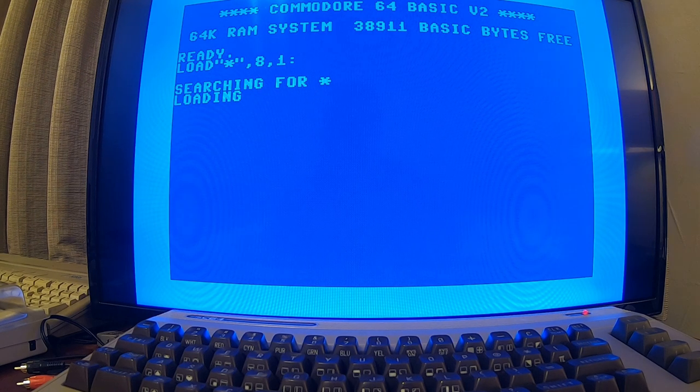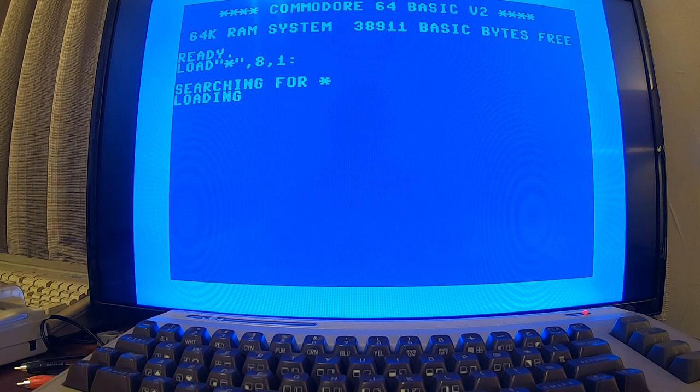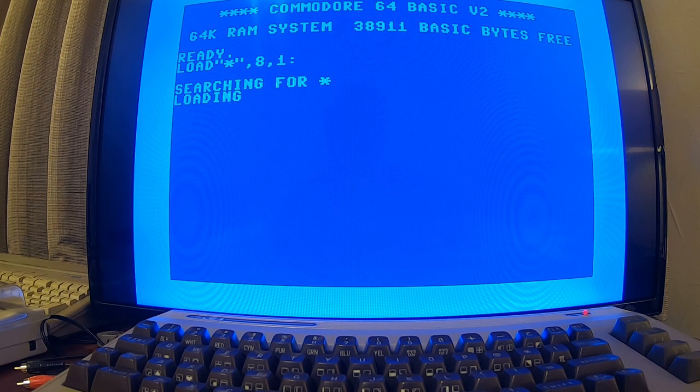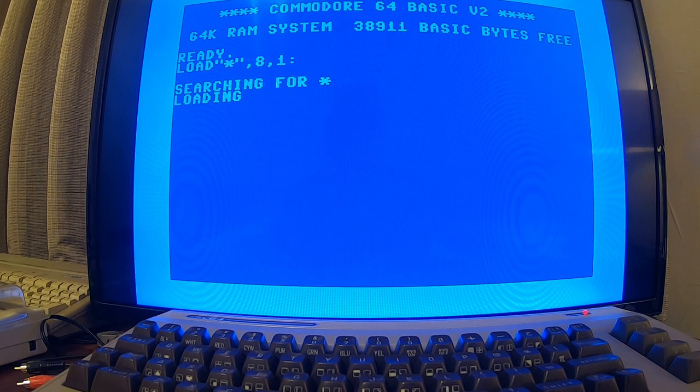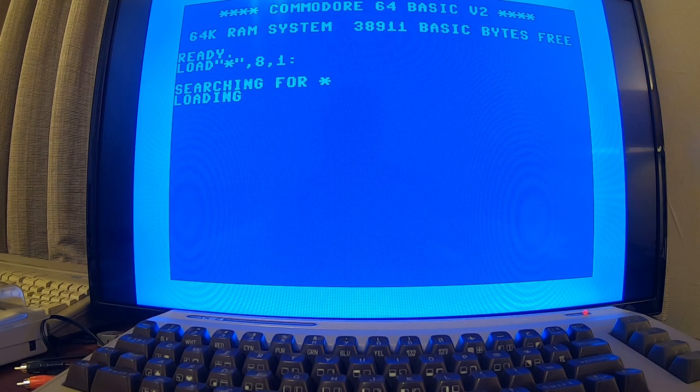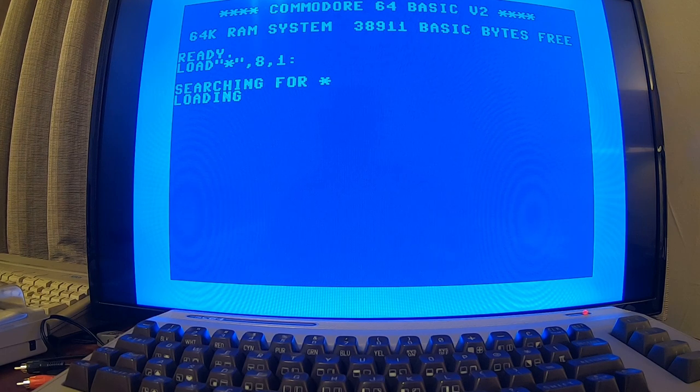Alright, now this is probably gonna take a while, so I'm gonna pause the video right here for a moment while it loads and see how it comes out.